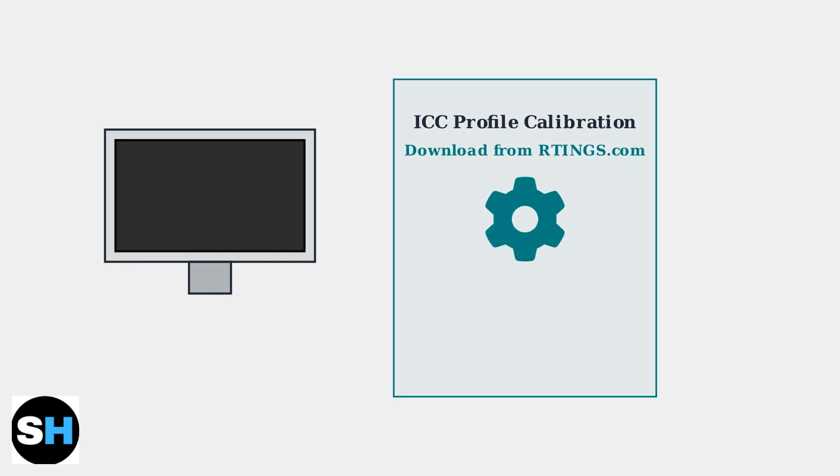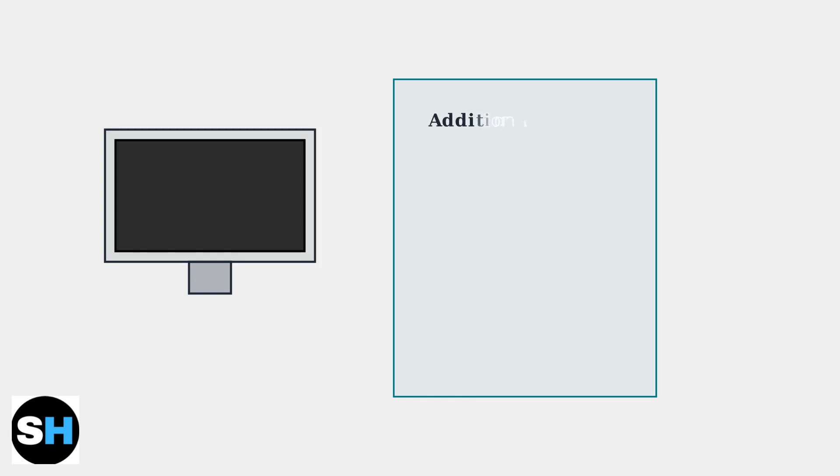For professional color accuracy, download ICC profiles from rtings.com. These profiles provide precise color calibration data specific to your monitor model.